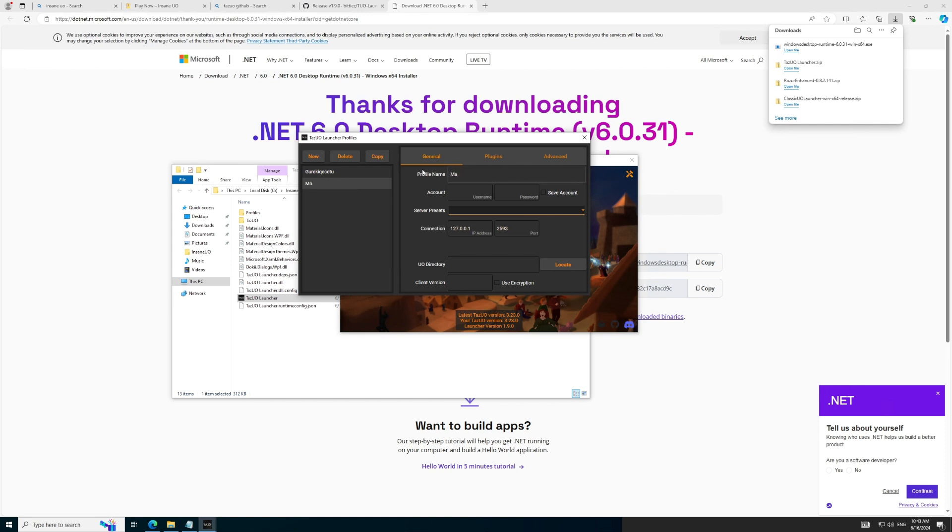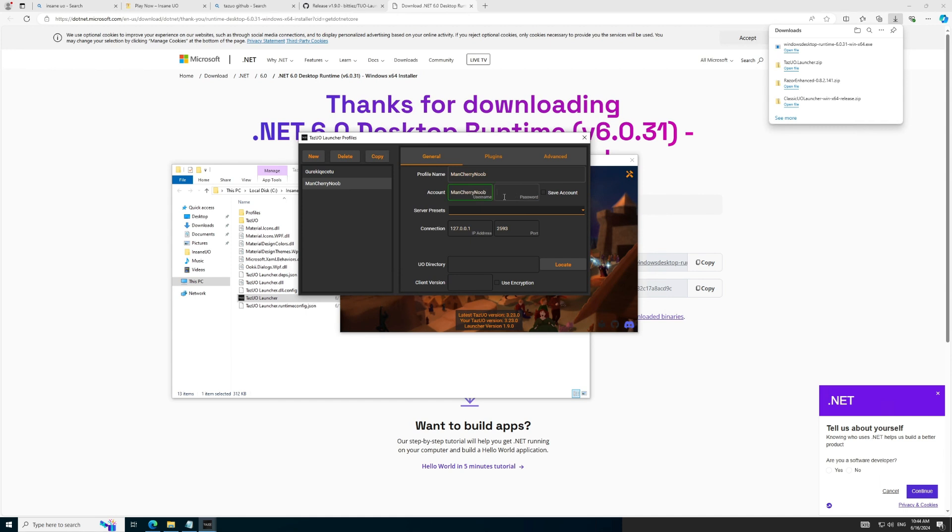Name your profile to your preference. Ideally, you would want to set up one profile for each account you have. The setup for each profile should follow the same steps, except for your username and password, which would differ. Once we have specified the username and password, we will select InsaneUO as your server, which will populate the server details.